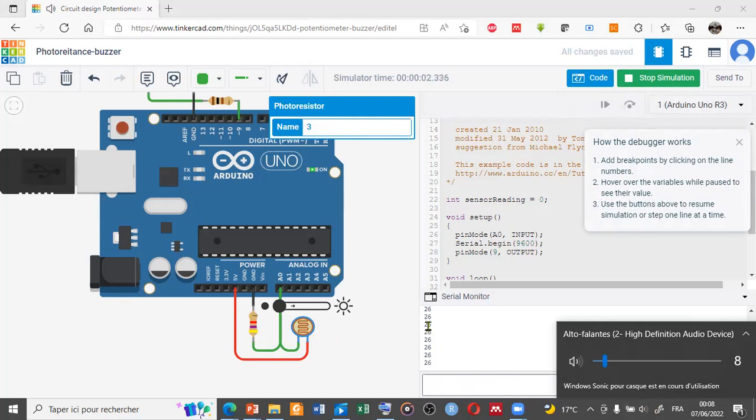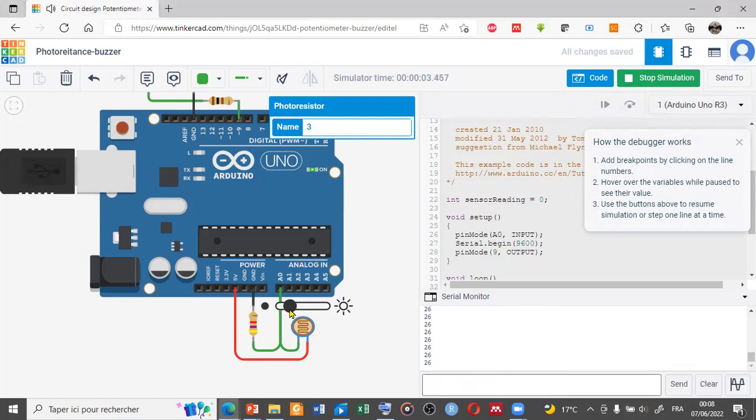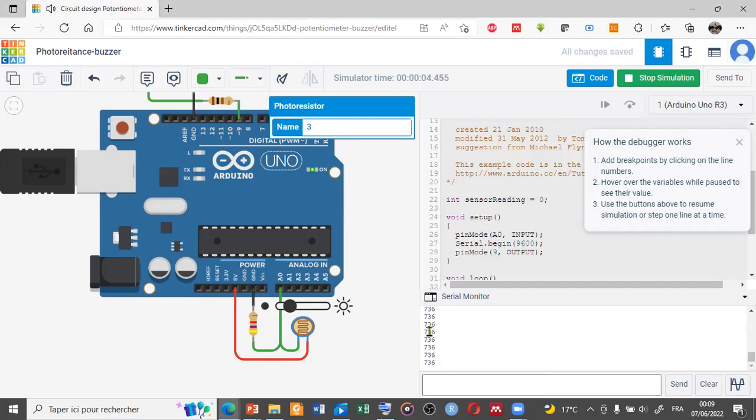This shows the modification of the audio produced by the buzzer depending on the value of the luminosity received by the photoresistor.